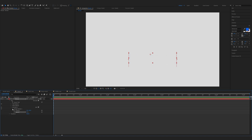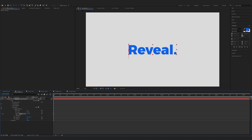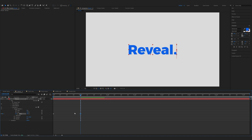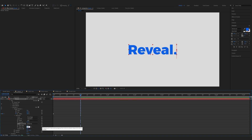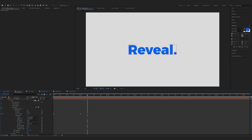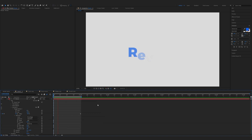Now expand the range selector one, make sure you are on the start of the timeline, and keyframe the offset to minus 100 percent. Move one second forward and offset 100 percent. Now expand the advanced and in the shape choose ramp up. Easy low to 100 percent and ease high to 30. Now you can activate motion blur and this is the smooth text reveal.